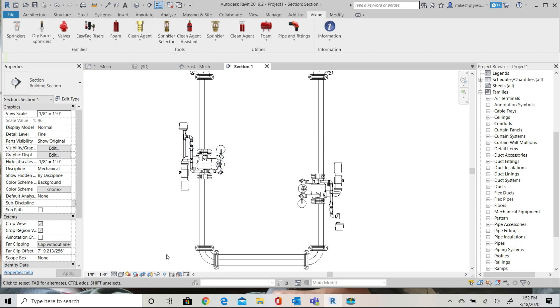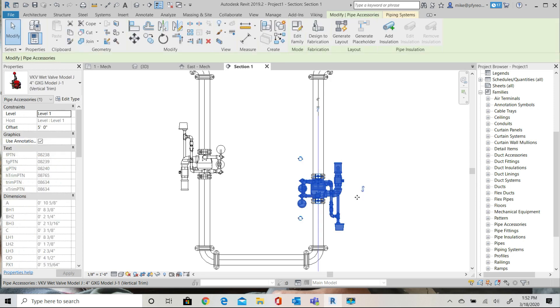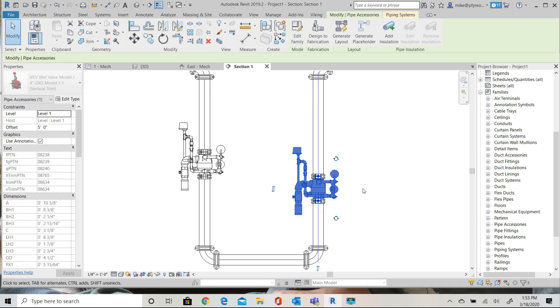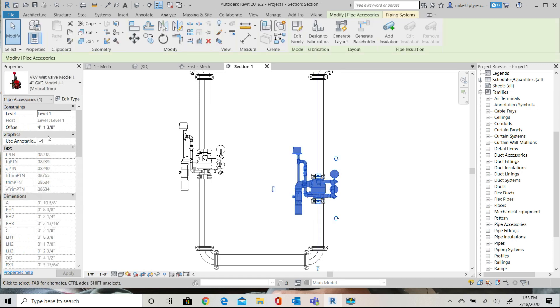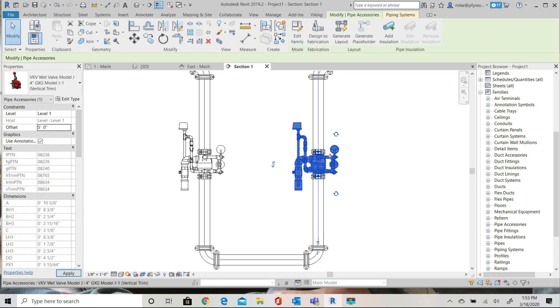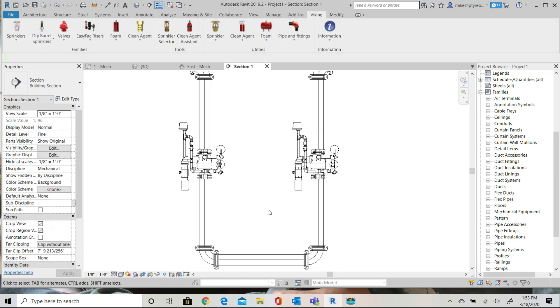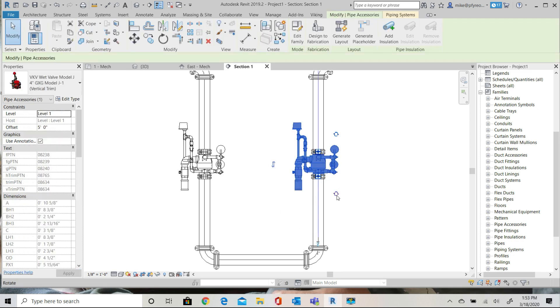Simply select the valve and reverse the orientation. You can reset the offset elevation in the properties to 5 feet. Next thing we might want to do is change the rotation of the valve so that it's looking the right direction.